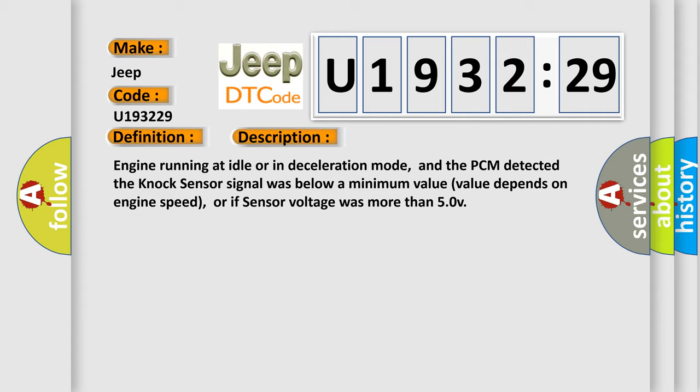Engine running at idle or in deceleration mode, and the PCM detected the knock sensor signal was below a minimum value. Value depends on engine speed, or if sensor voltage was more than 50 V.